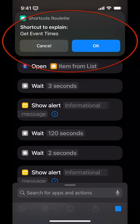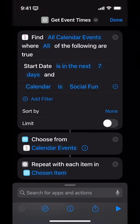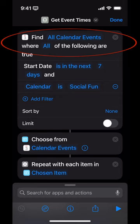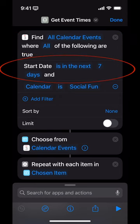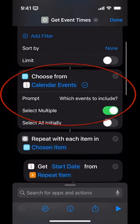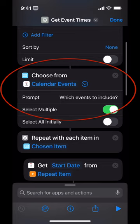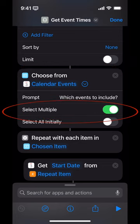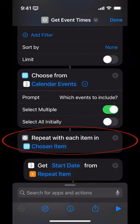The shortcut to explain is called 'Get Event Times.' First thing it does is grab calendar events from the next seven days. It lets me choose which of those calendar events I want to include — you can see it allows me to select multiple events. Then it's going to repeat with each one of the calendar events provided, and do these actions.